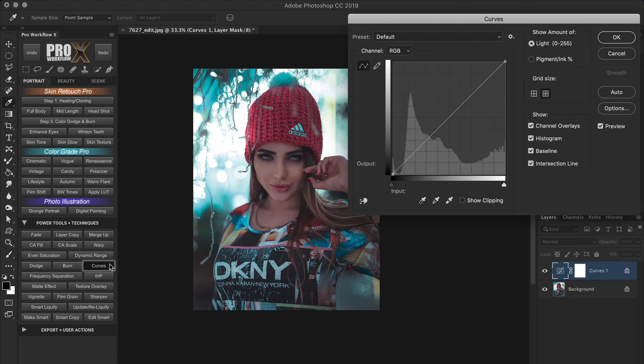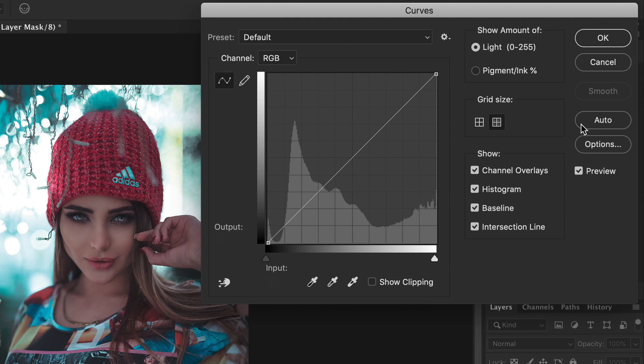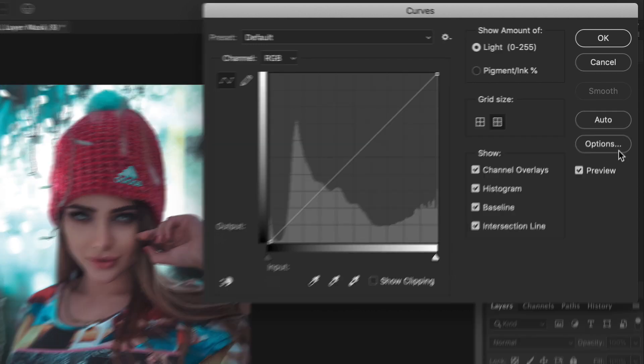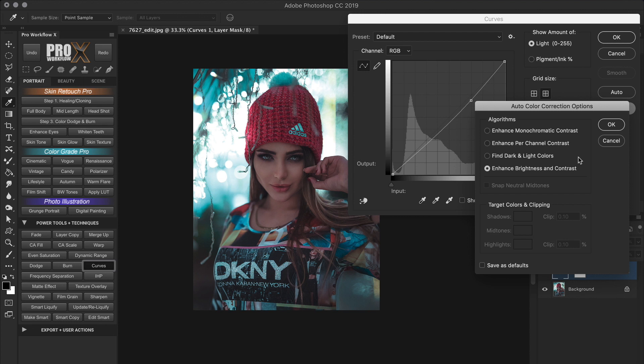So in this particular curves adjustment layout, do you see this auto button? Yes, we don't have to click on that. Right below is the options button which I'm going to click. Here we have the hidden algorithms that can be used to set the auto button. And they're all good and bad at the same time. Meaning we simply have to try our luck with every image.